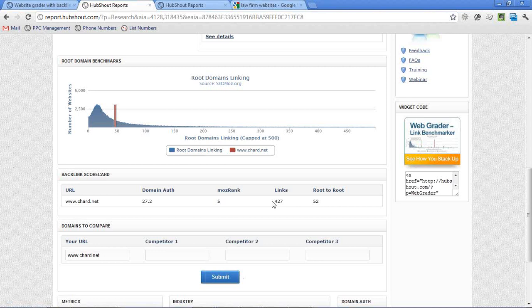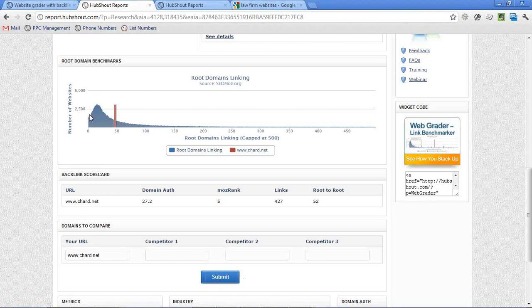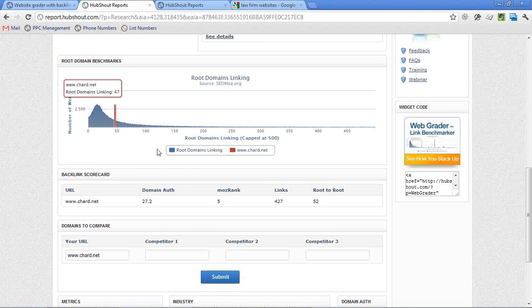So what we're showing on this particular chart above is that distribution of websites with how they fall with root-to-root links. So what this is showing is that there are most websites that we've run through our web grader have somewhere around 25 root-to-root links. So it's actually the bulk of them, you can see that it really starts falling off once you get into the 60 or 70 range. So most websites are clustered over here to the left. Now, chart.net actually is above the cluster there, because obviously they're doing some SEO because they are ranked on a very competitive keyword on the first page. So you can see here they actually have 52 root-to-root links and 427 total links.